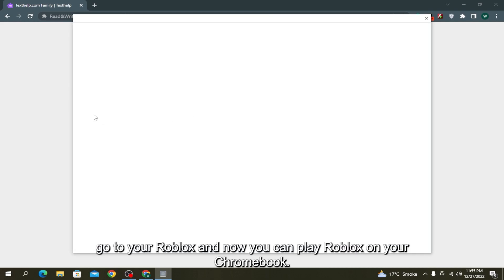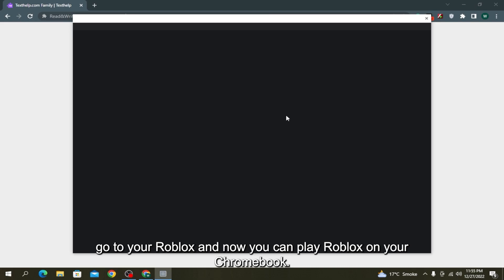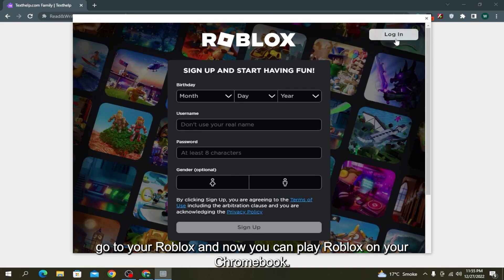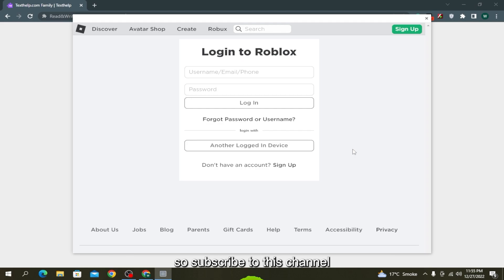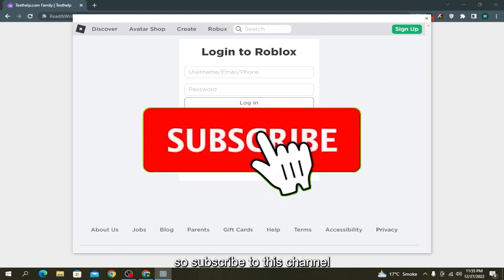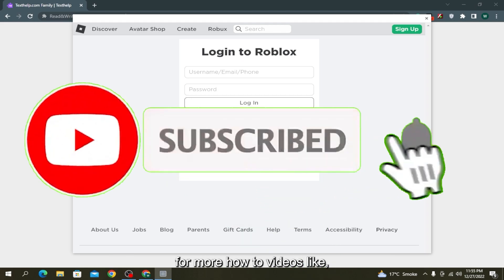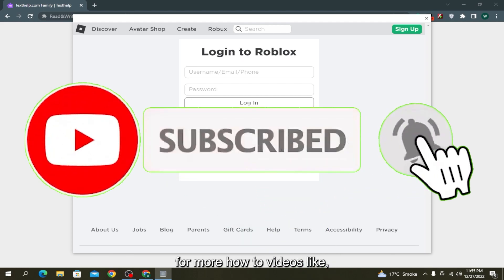And now you can play Roblox on your Chromebook. Here's the link to that page where you will find it. Subscribe to this channel for more how-to videos like this.